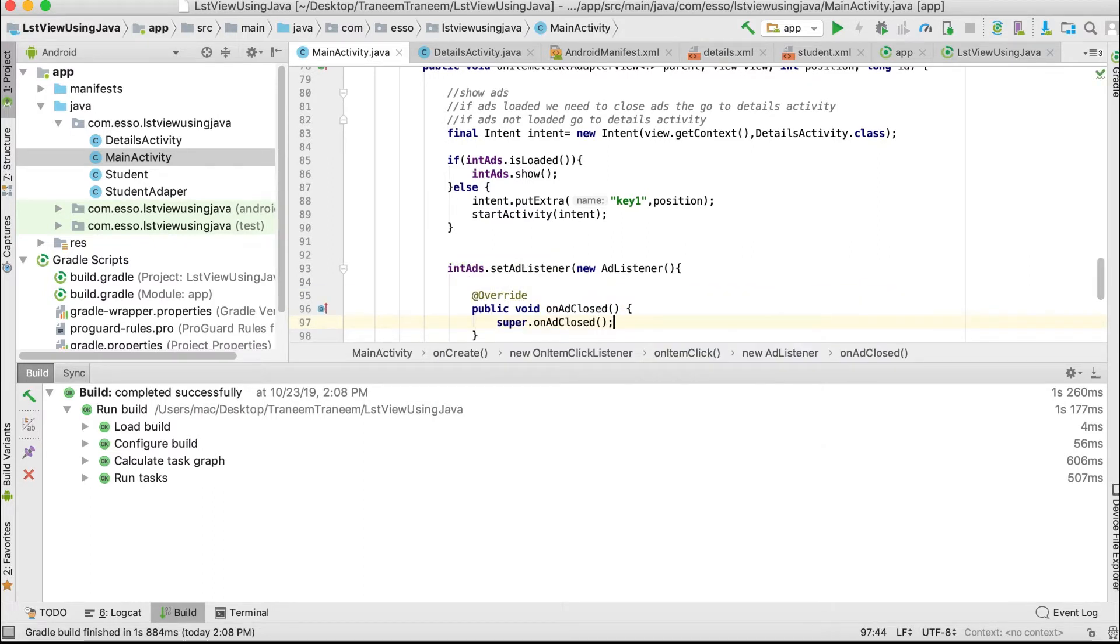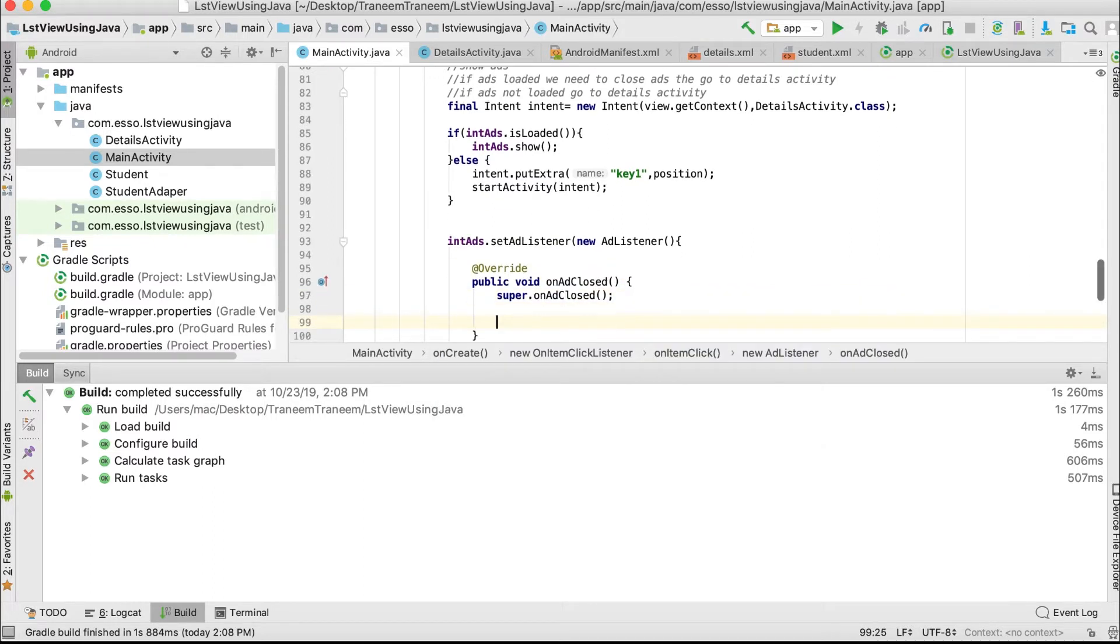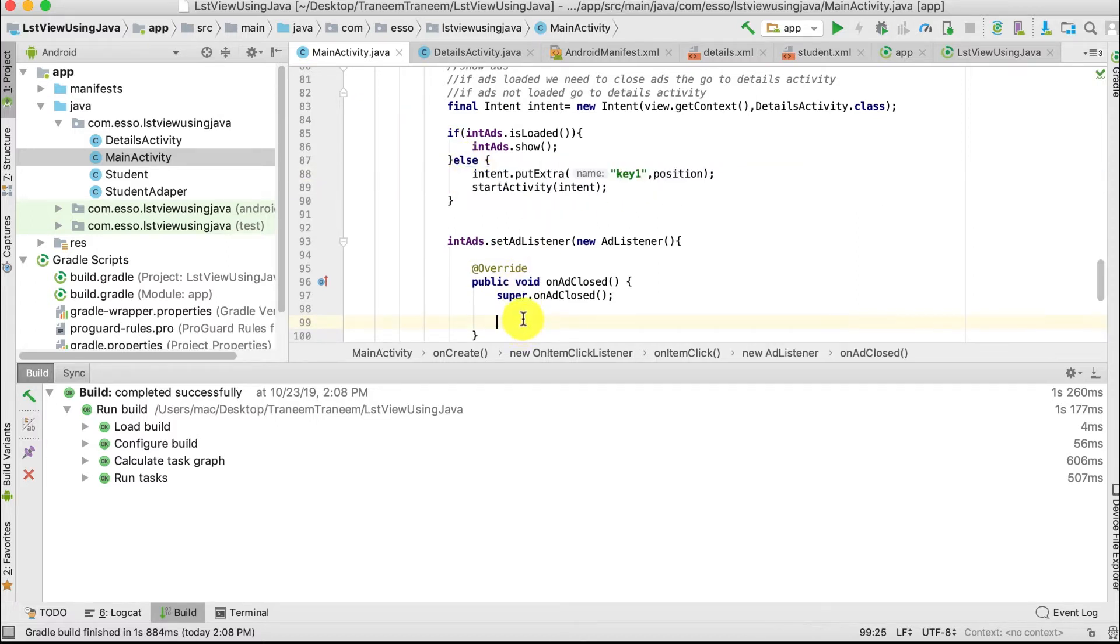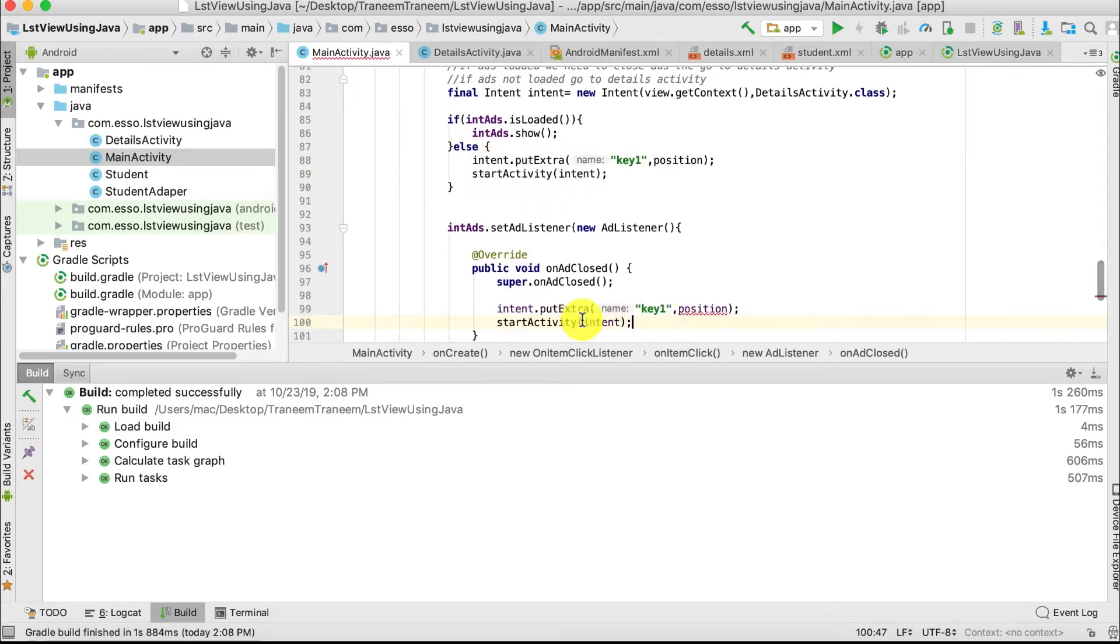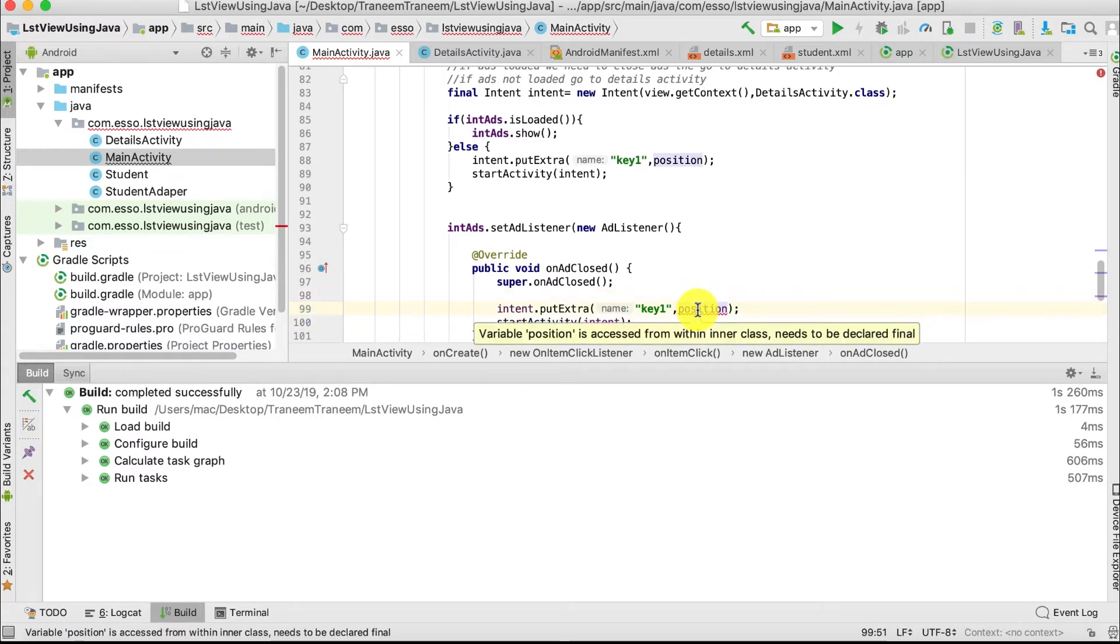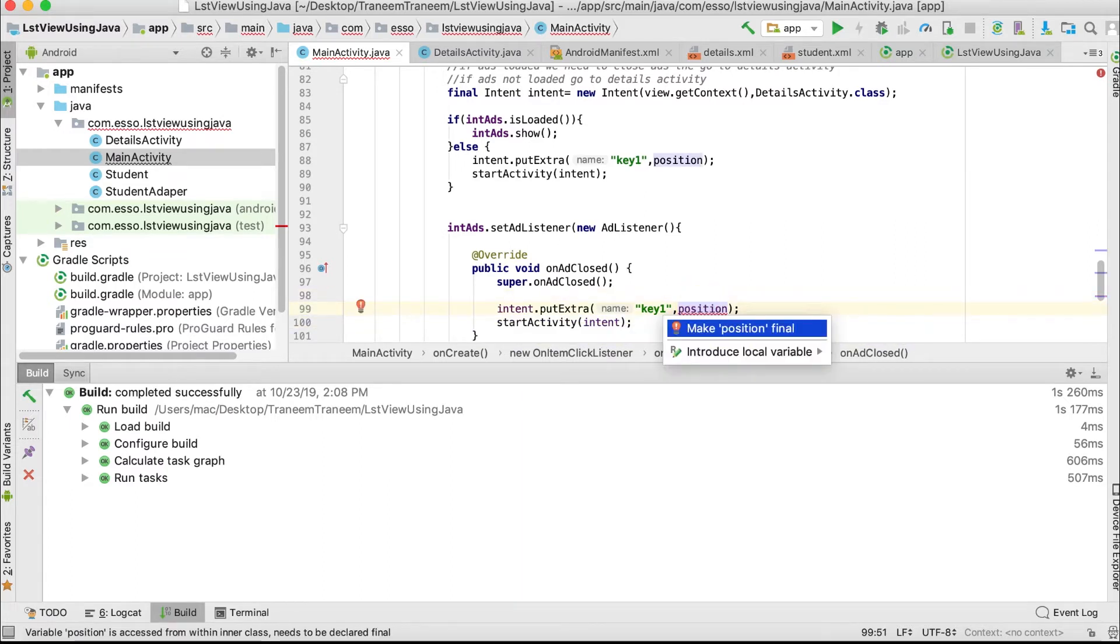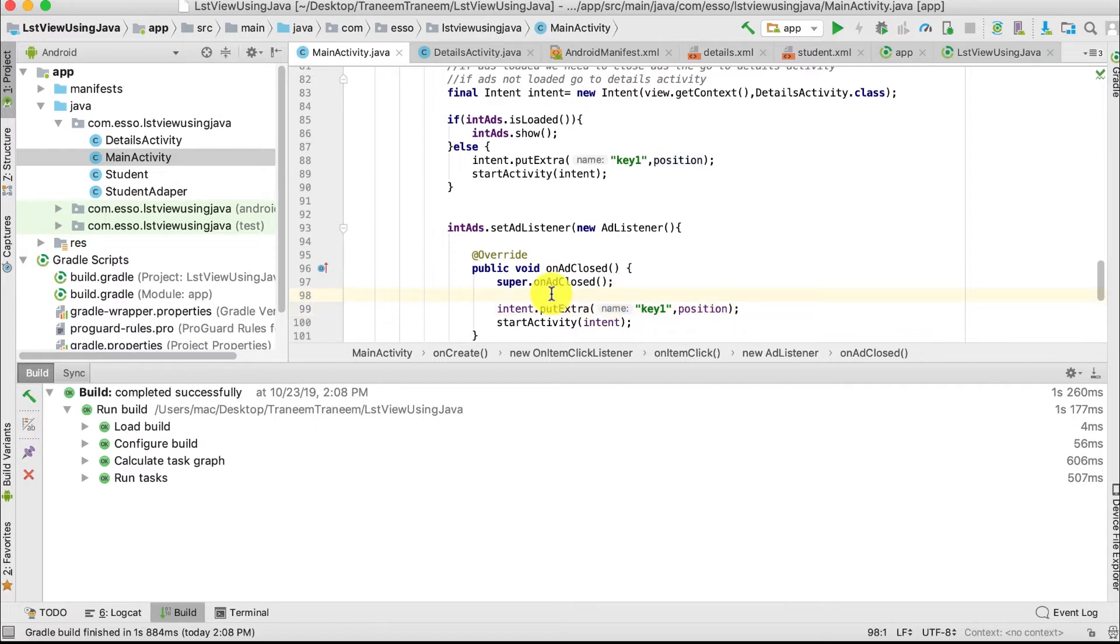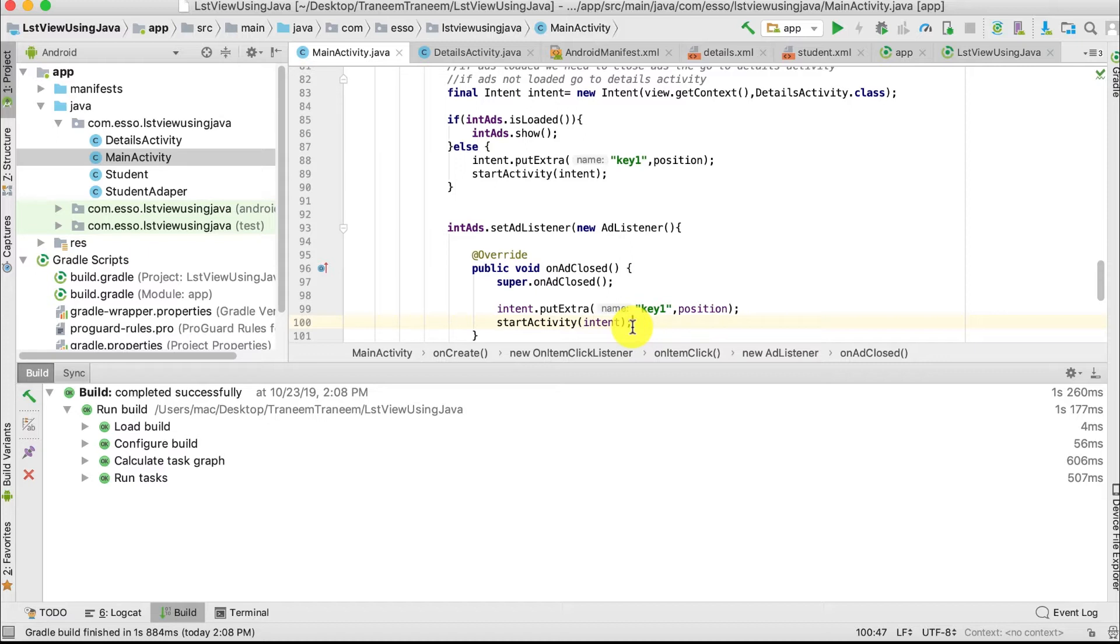If the ad closes, we need to copy this code and put it here. We also need to make the position final.